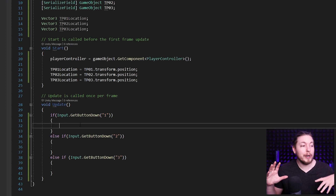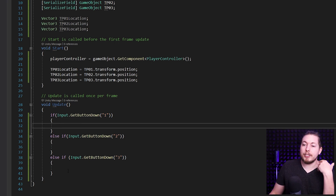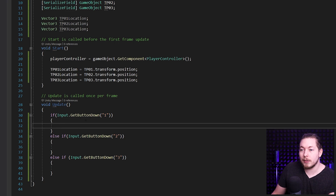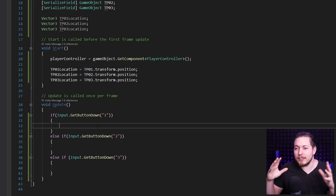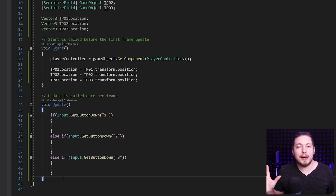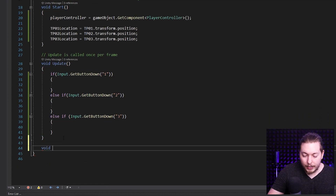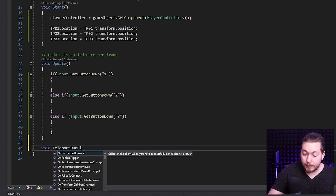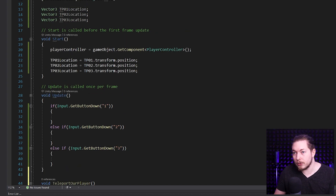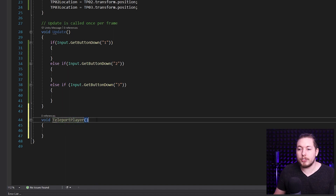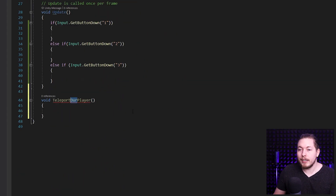I'm going to create a method to handle the teleportation based on input, so I don't repeat the same code multiple times. Going down, I'll create a void method. I just realized I can't name it TeleportPlayer because that's the same name as the class — you'll get an error. So I'll call it TeleportOurPlayer instead.